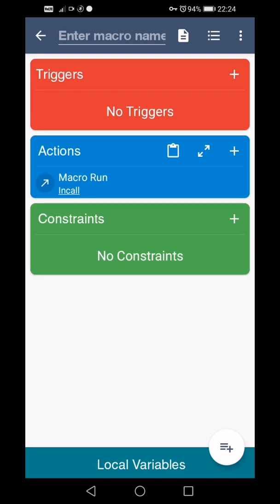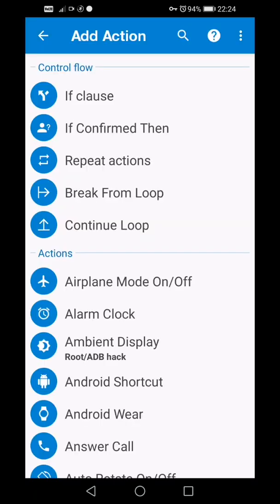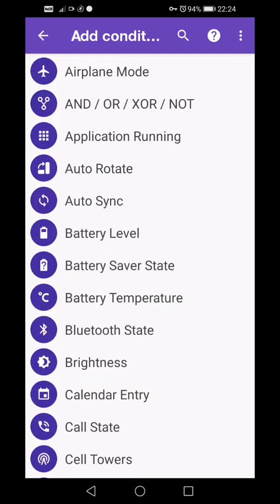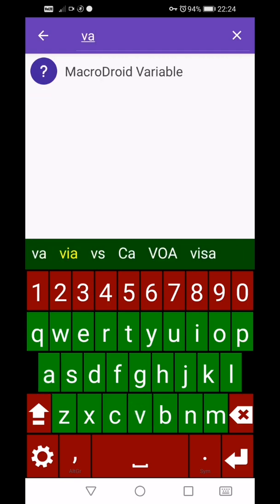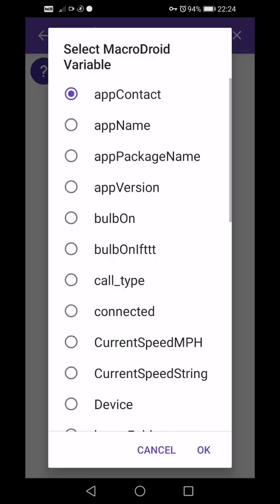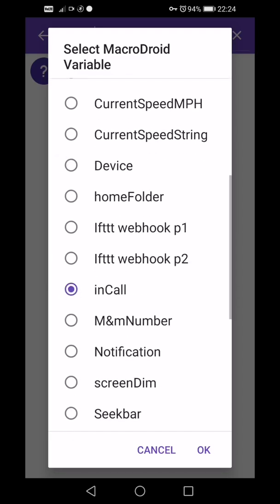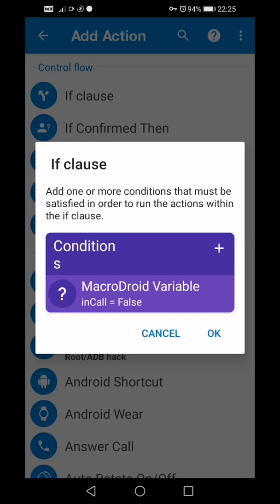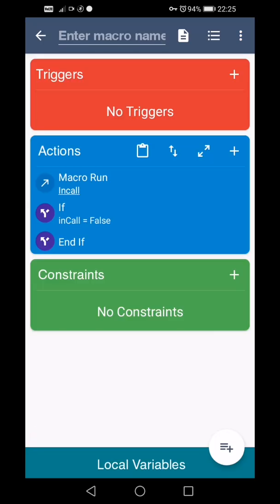So we're going to run the macro. It's going to see if we're in a call. Then, what you need to do depends on if you want the macro to run if you're in a call or if you're not. That's dependent on what you're doing. So what we're going to do is press the plus button. If statement, and then plus to add a condition, and then search VA to find variable.